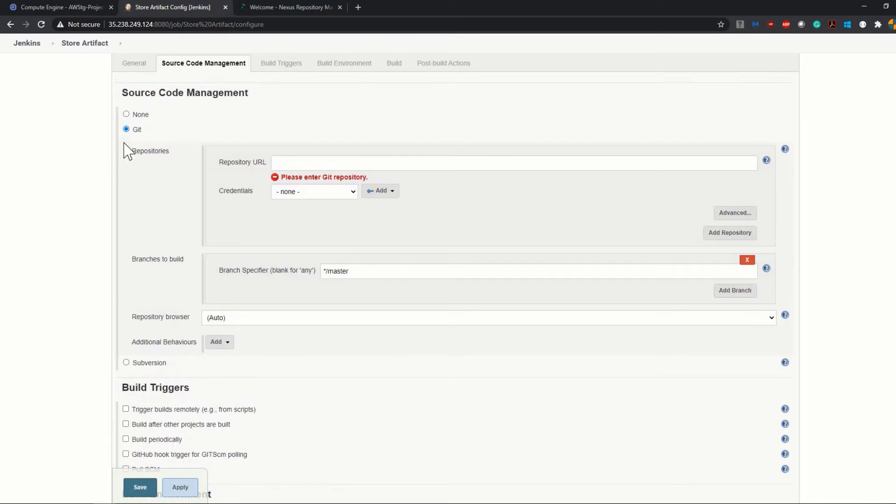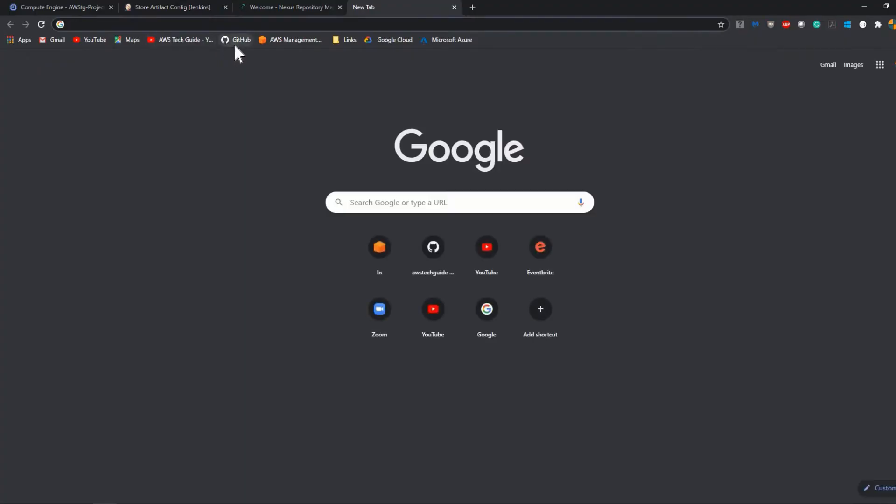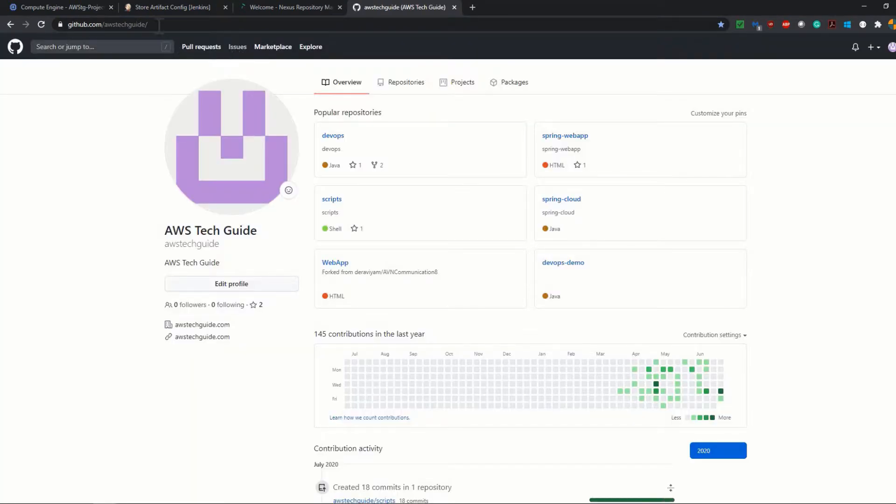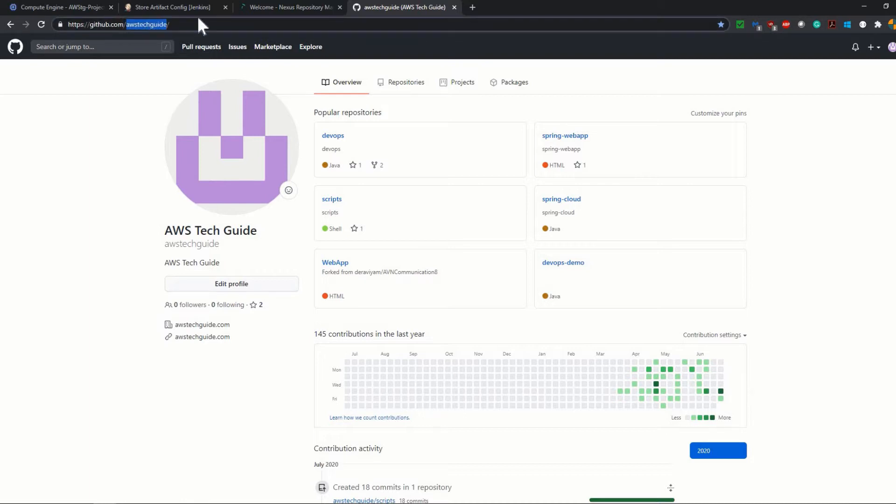I am clicking on Git because we will be taking the source code from Git as I told you. Now let me show you what is the source code, because if you want to use that same source code, you definitely can, or you can use your own.